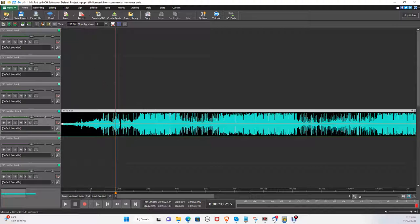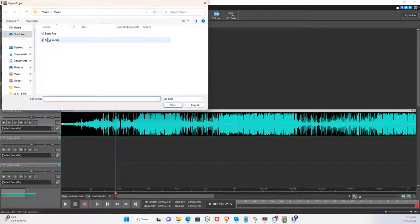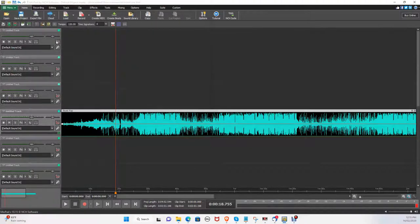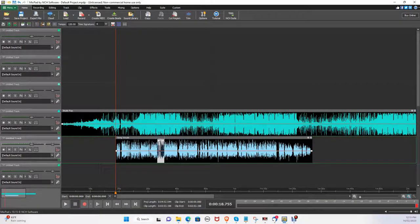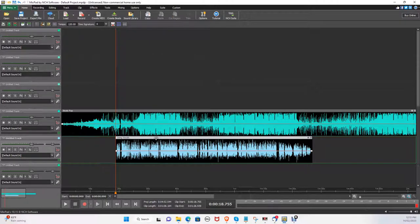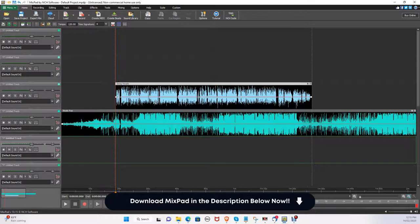Now let's add the vocals. Click open and select the vocals file. Here, you can adjust where you exactly want the vocals to be, so it matches with the audio.